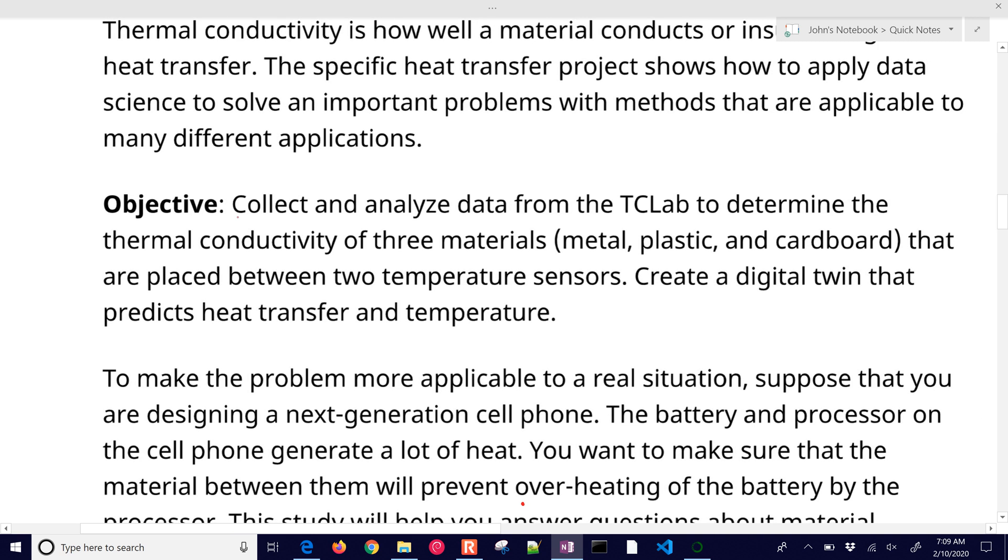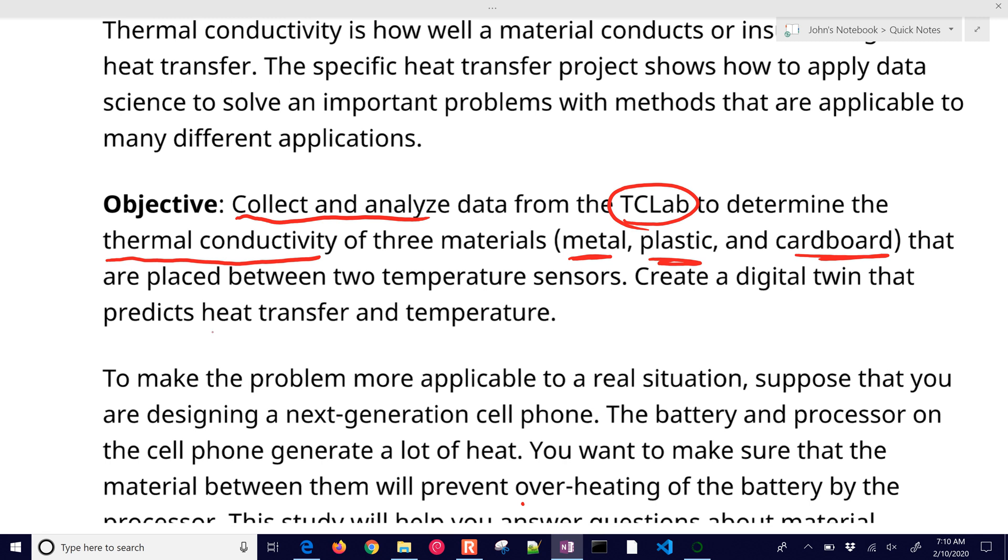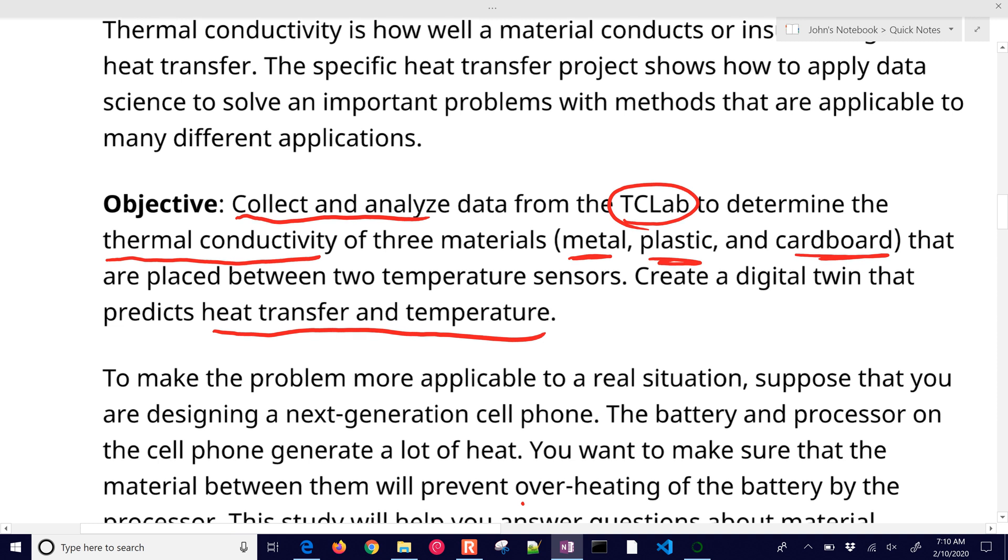we're going to collect and analyze data from the TC lab to determine thermal conductivity of three materials: metal, plastic, and cardboard that are placed between the two temperature sensors. We'll create a digital twin that predicts heat transfer and temperature.